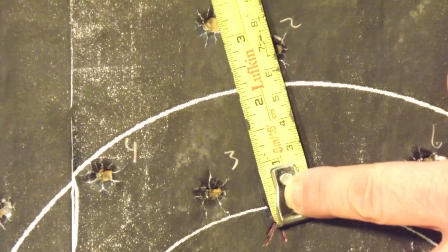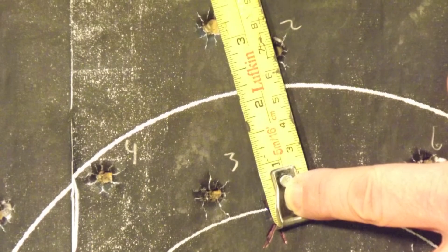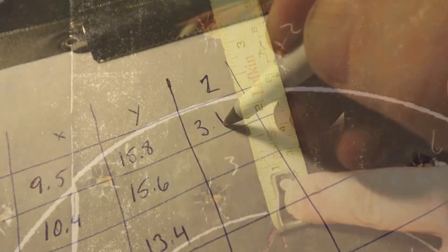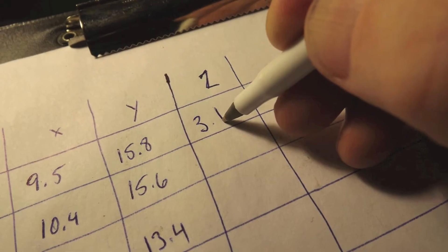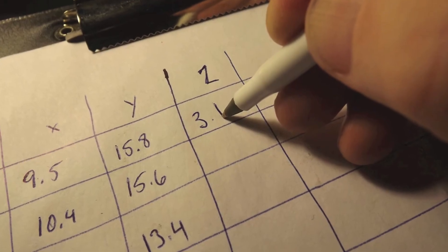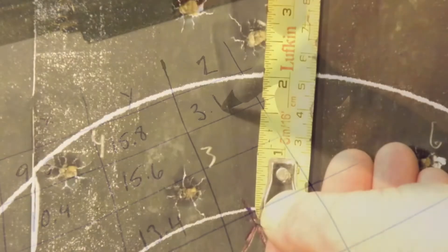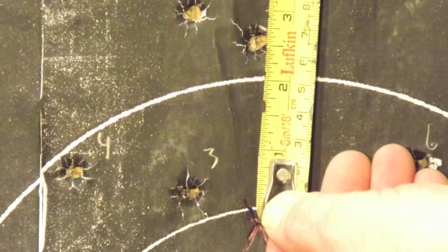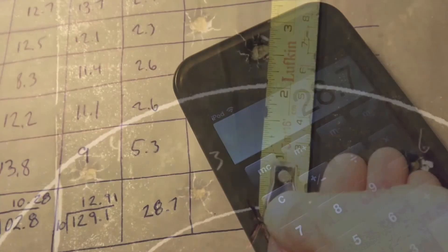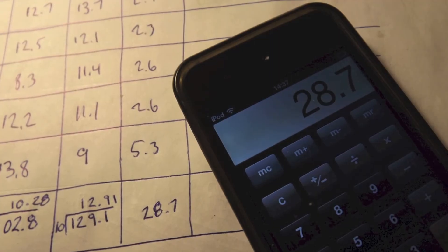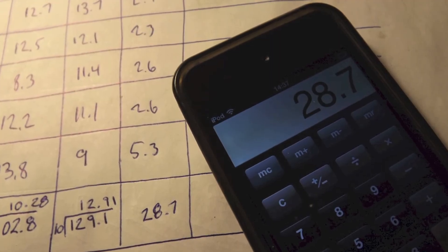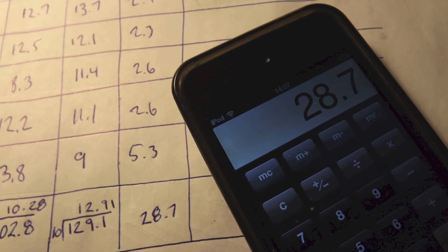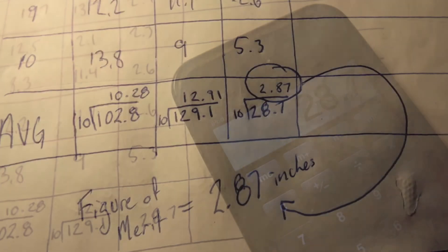The next step entails measuring the distance from group center to each hole. In this case, number 1 measures 3.1 inches away, number 2 2.6, and so on. Total these values and average them, and you have just rendered the figure of merit for this grouping.